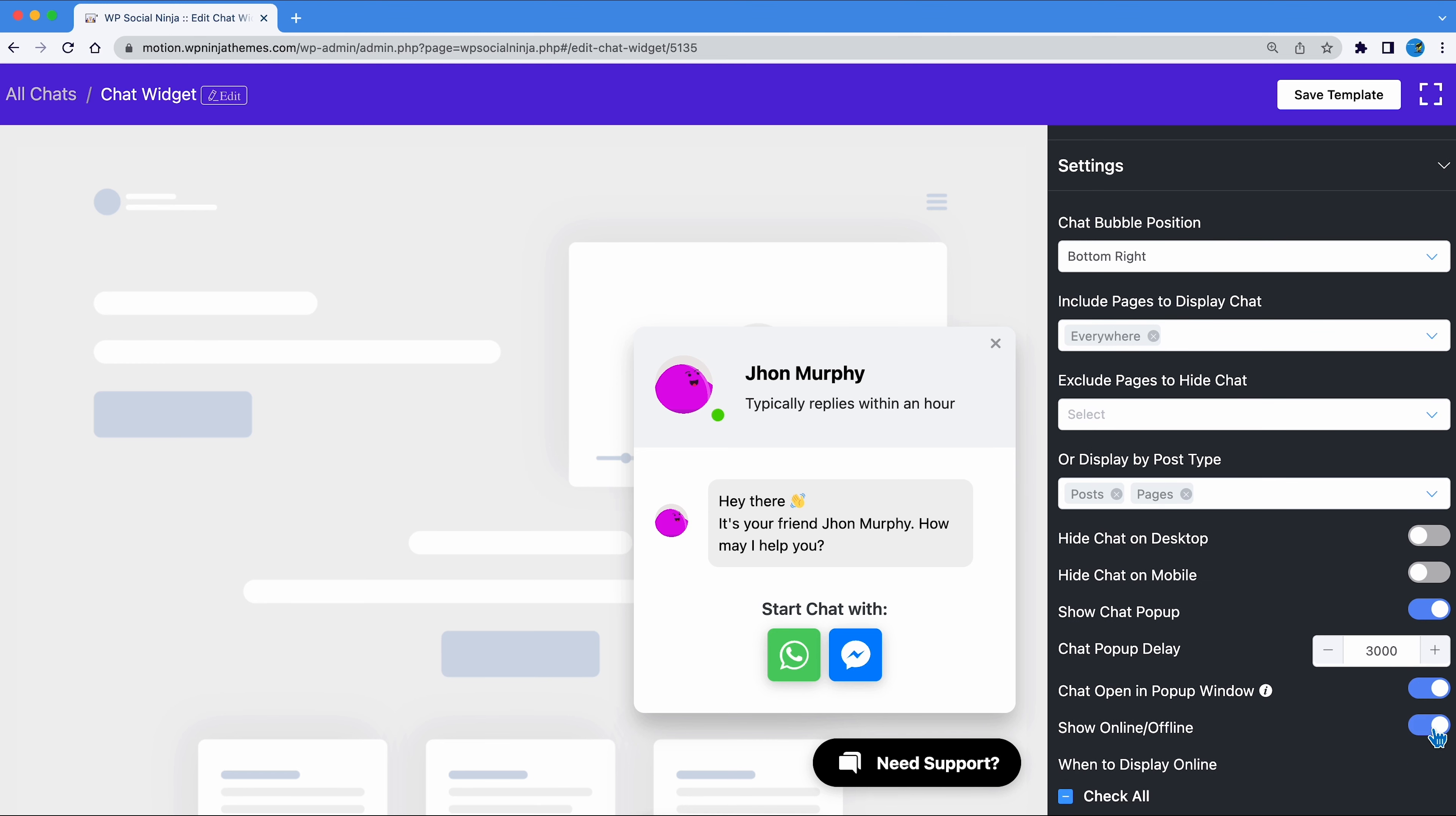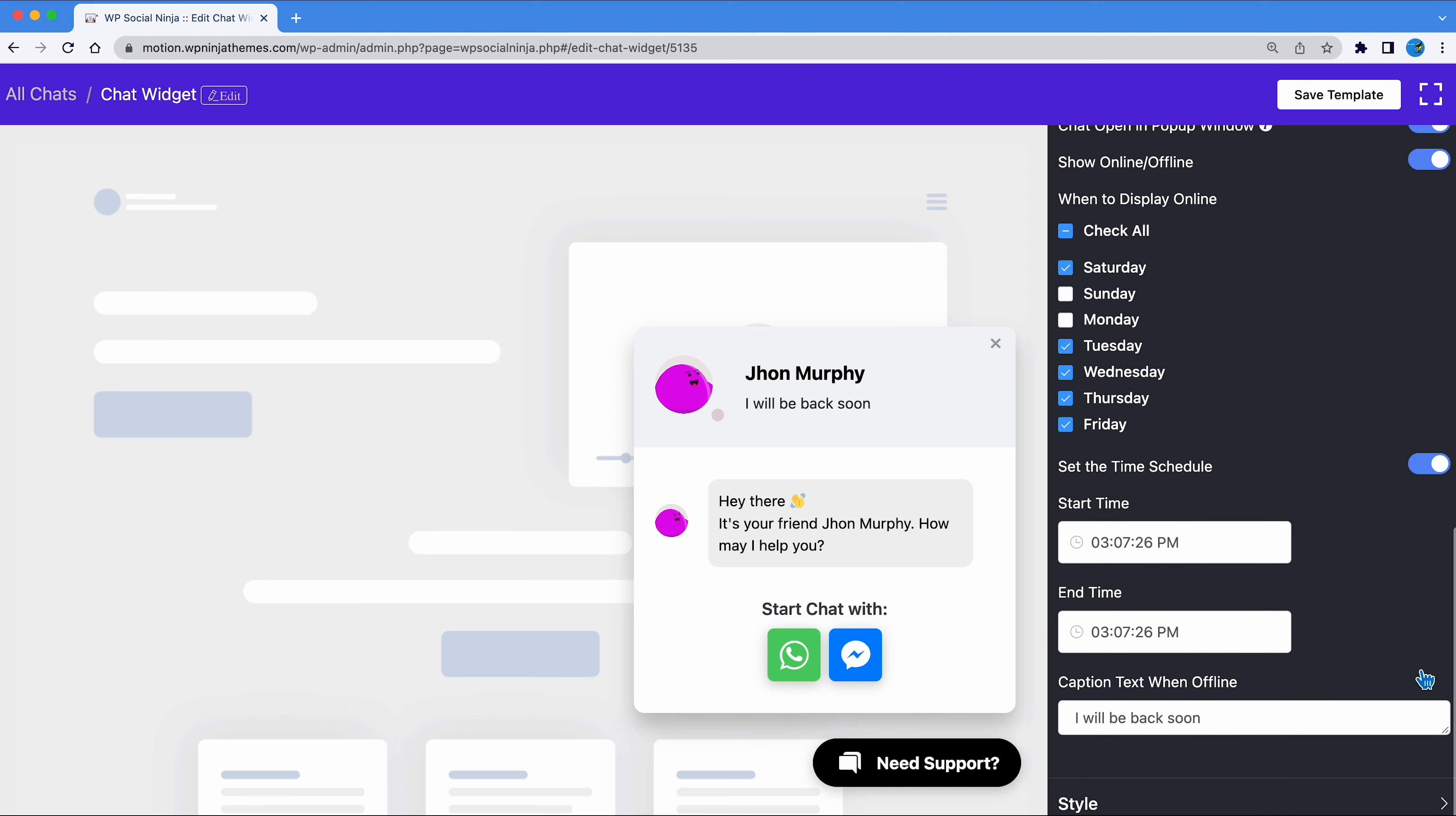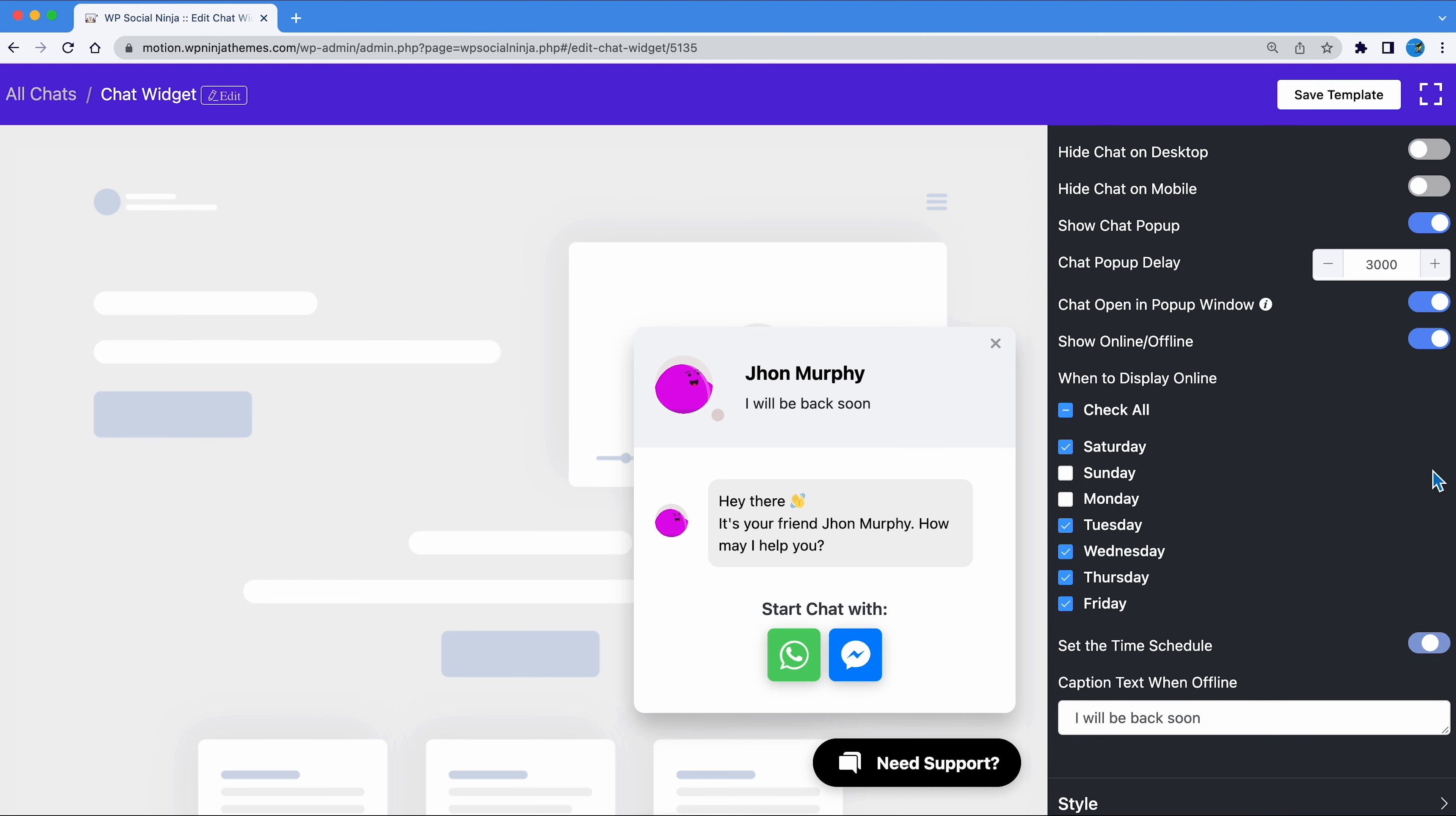You can show the online status if you want. Select the days you will be online and customize messages for when you are offline. You even have the option to set the time schedule of when you will be online.